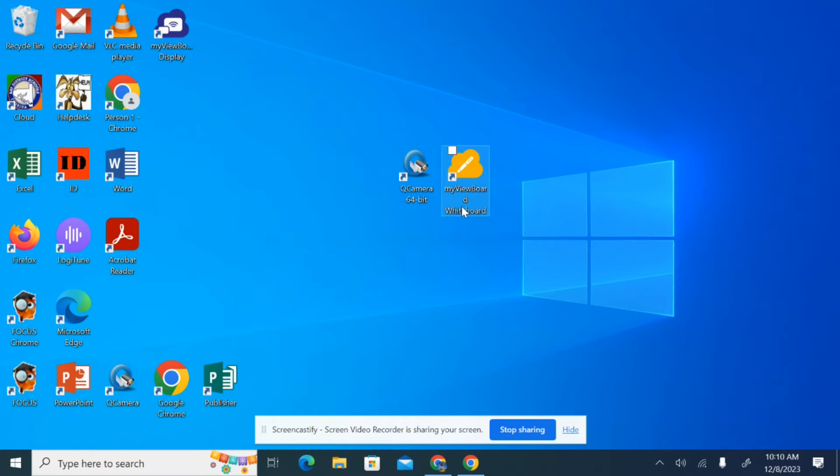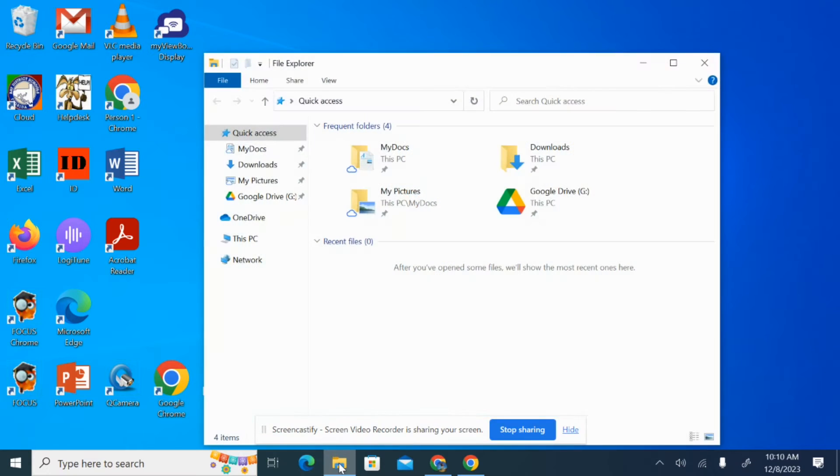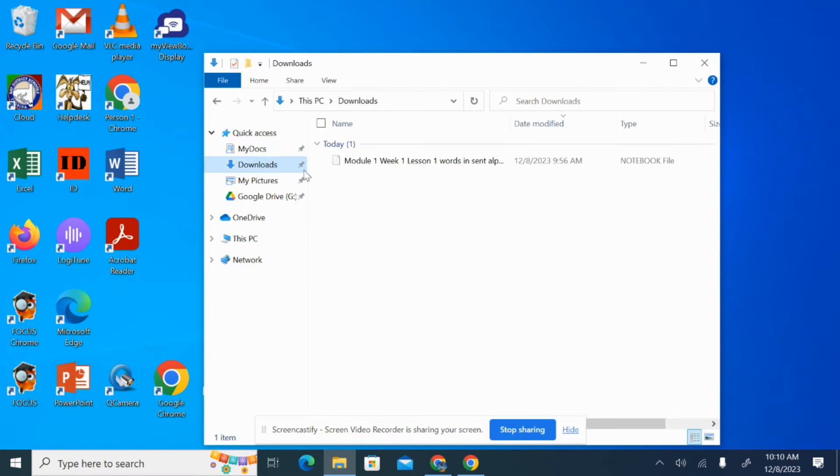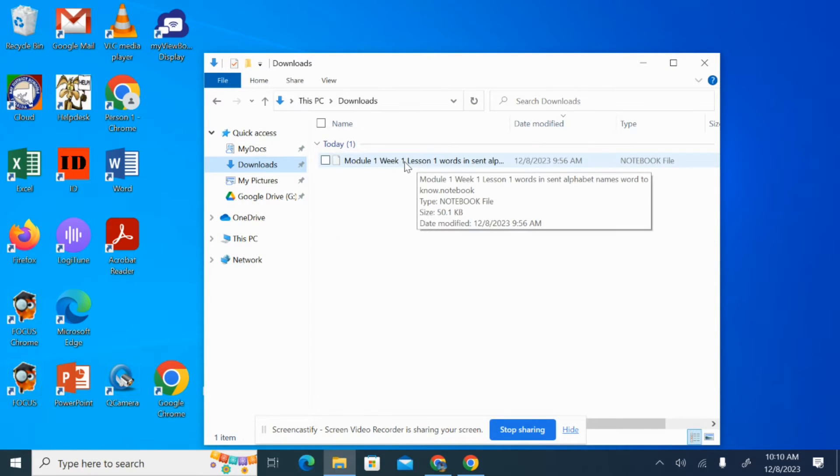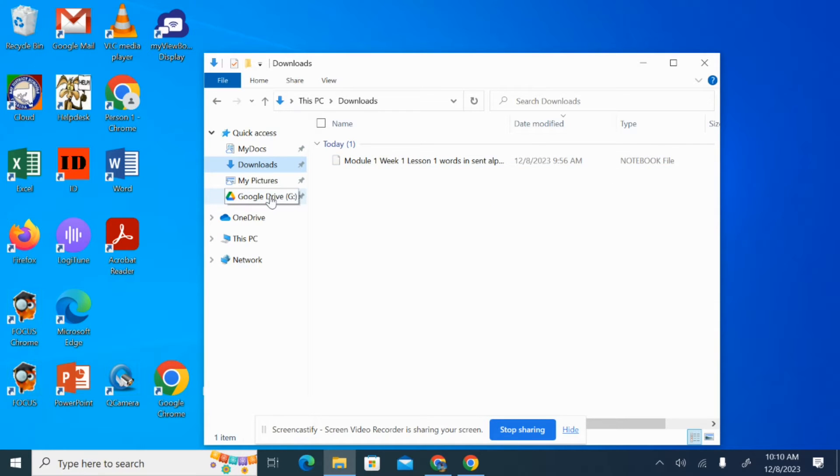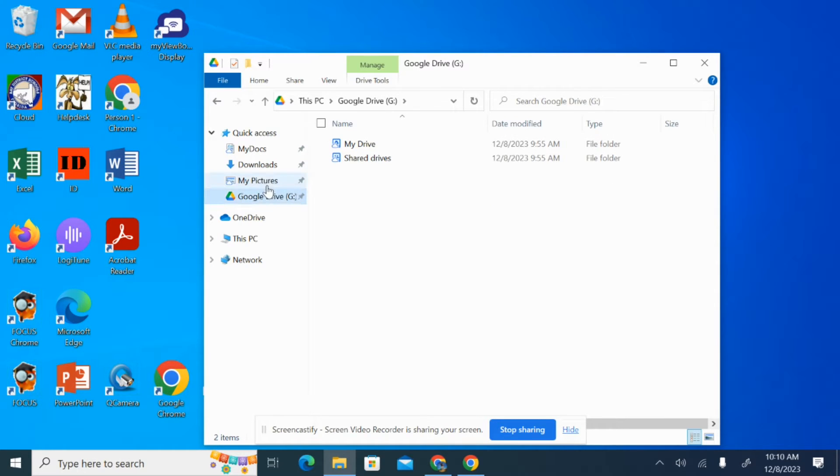So what you're going to want to do first is locate that Smart Notebook file. For this video, what I've done is I've downloaded my Smart Notebook file, and it's living in my downloads on my computer here. It might be in the Google Drive for you, and if it is, you can access it from this window here.